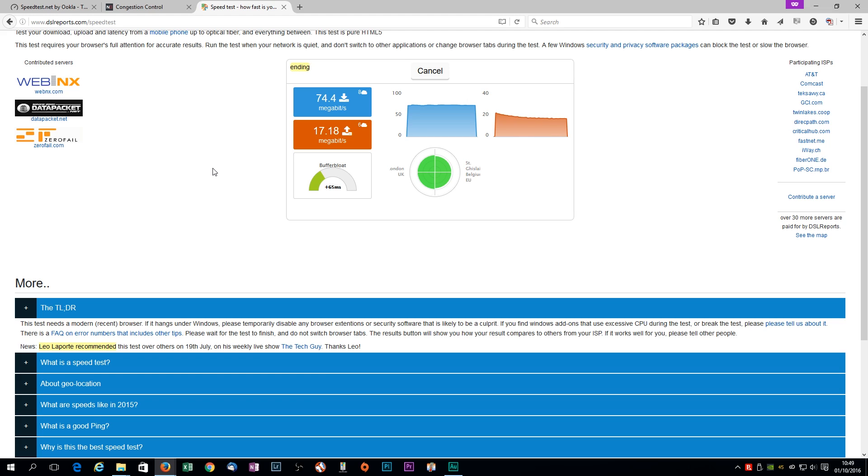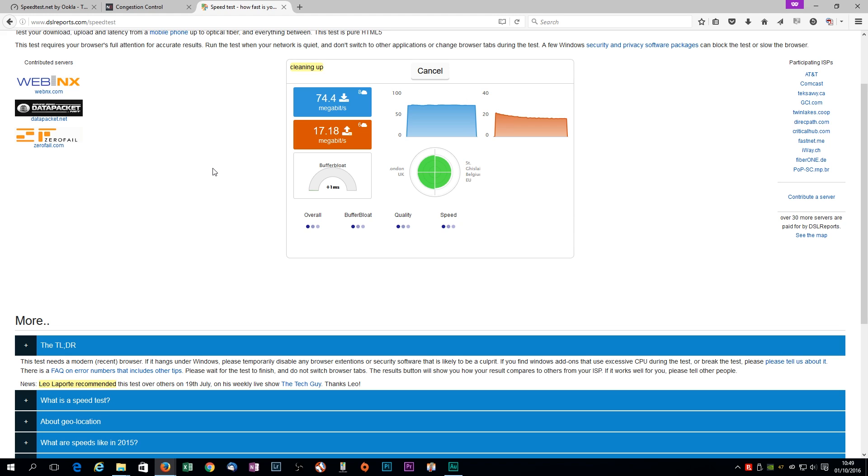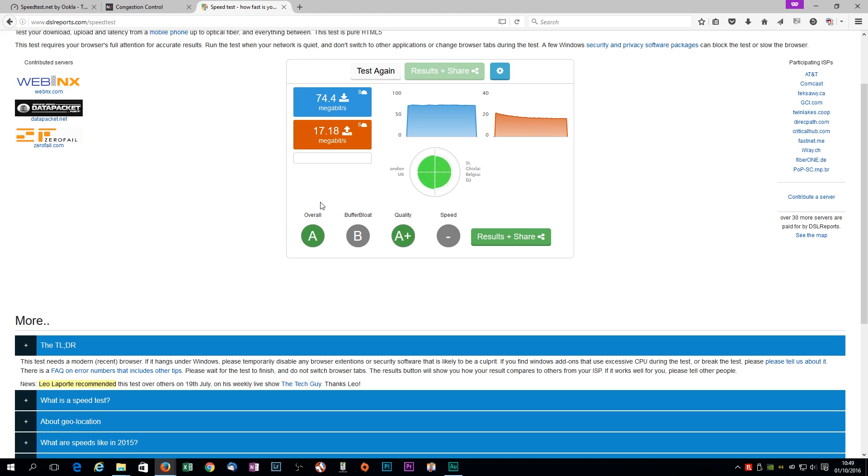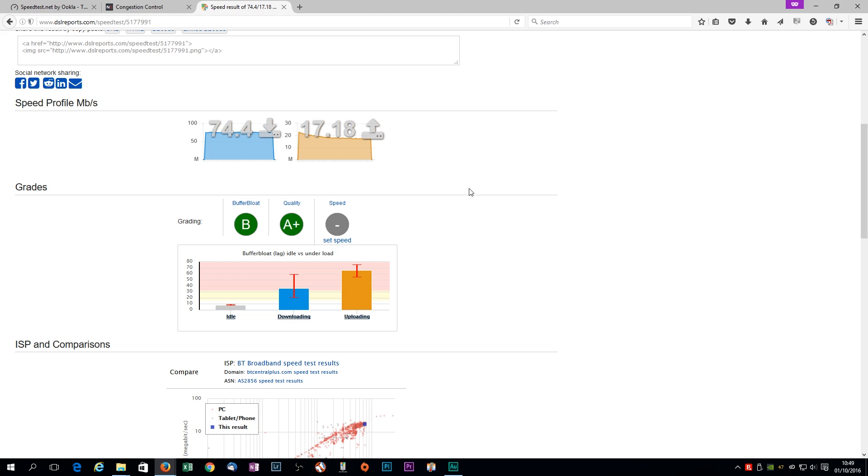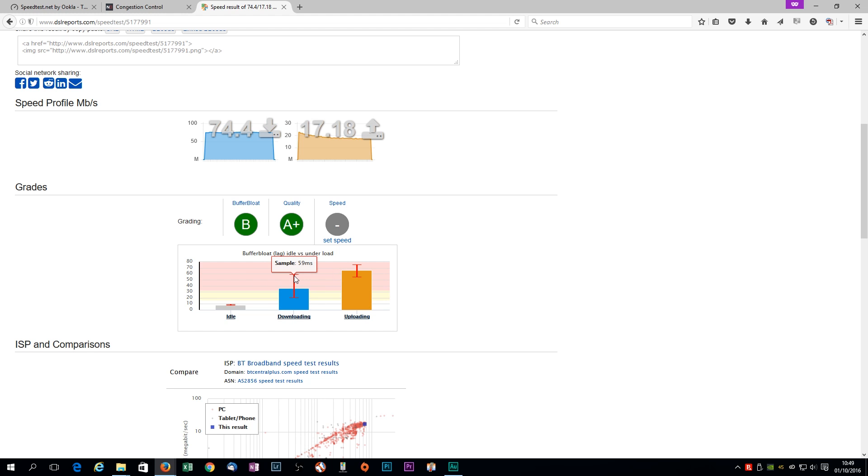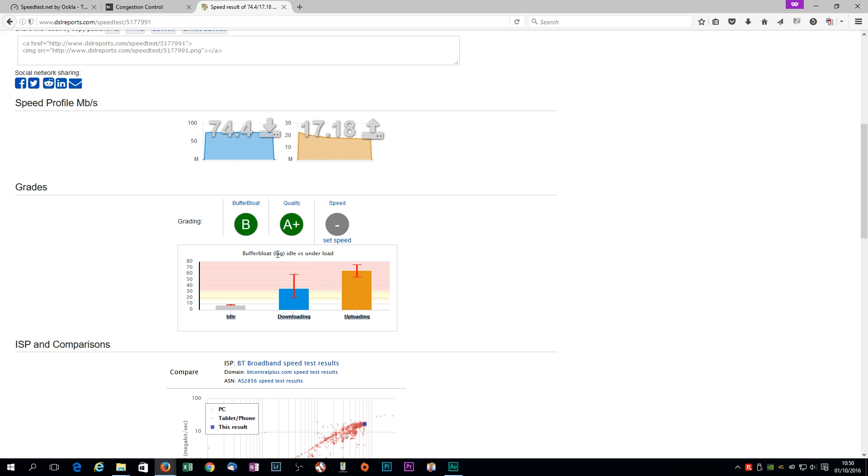Okay, so you can see right now, it's got this buffer bloat chart, and it's like 59 milliseconds there. That's like 60 millisecond additional ping on top of my base ping of 12 milliseconds. So you see those fluctuations on what I'll call the swingometer there for the buffer bloat. If I click on the results and share and scroll down, so I've got full whack speed, 75 megs down, 17 megs up. My buffer bloat is just a B.